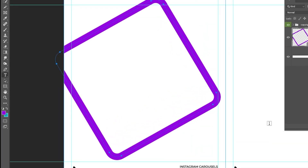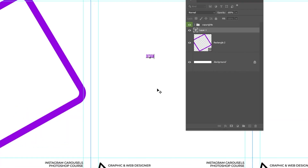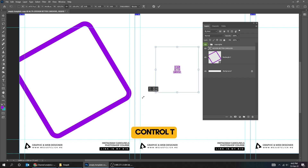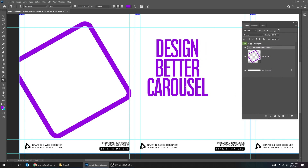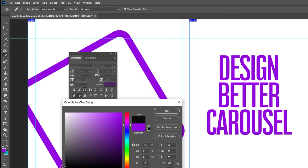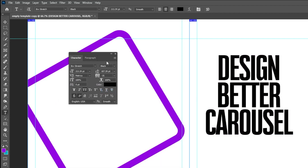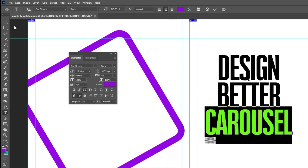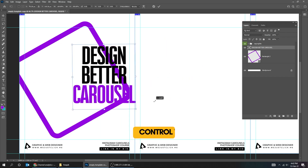Choose the Type tool and write your text. Choose the Move tool, press Ctrl T, and scale it while holding the Shift button. Now let's change its color. To open the Character panel, go to Window and choose Character. Press Ctrl T and rotate it 45 degrees while holding the Shift button.